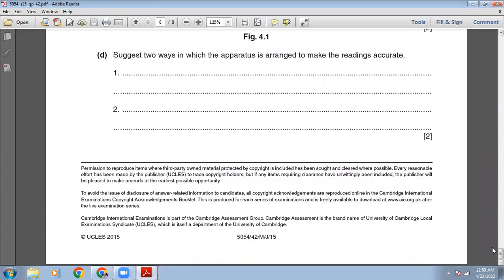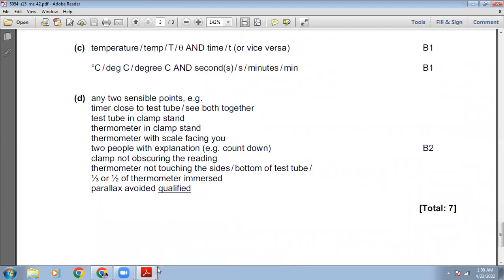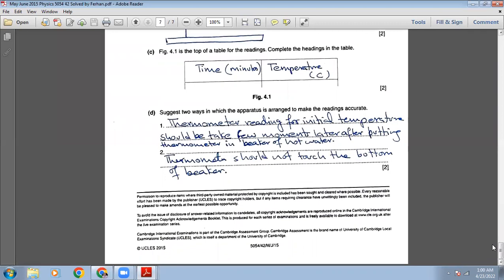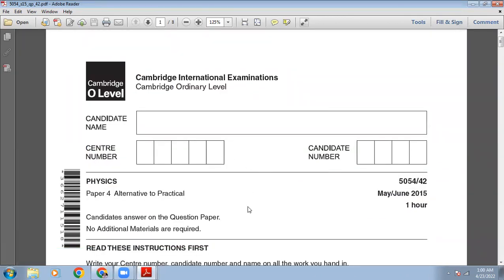We are done with this paper. Today we solved the May-June 2015, paper 4-2. If you find this video interesting and helpful for physics past paper practice, please share the link on your social media accounts. Keep working hard and keep learning. Thank you very much, and have a good day.